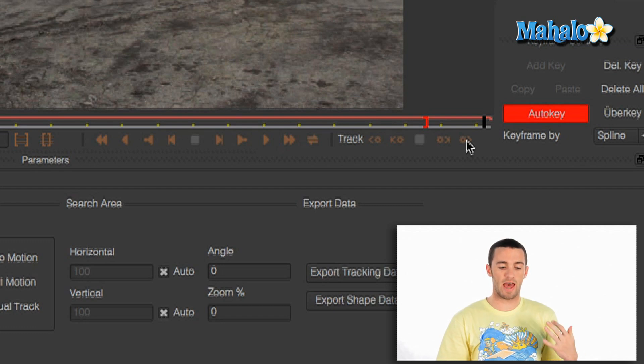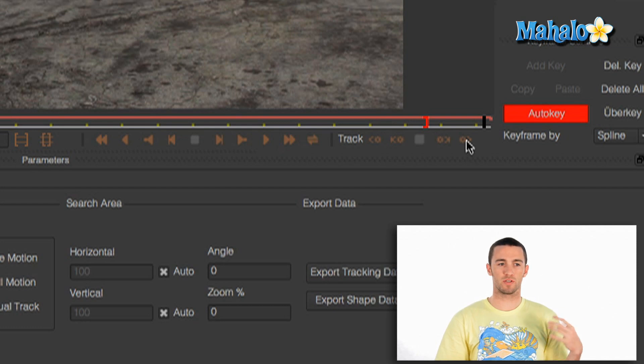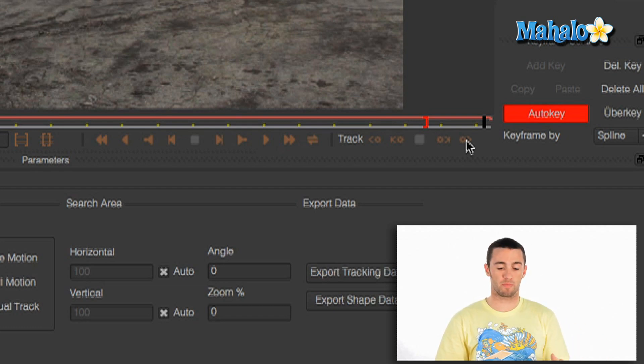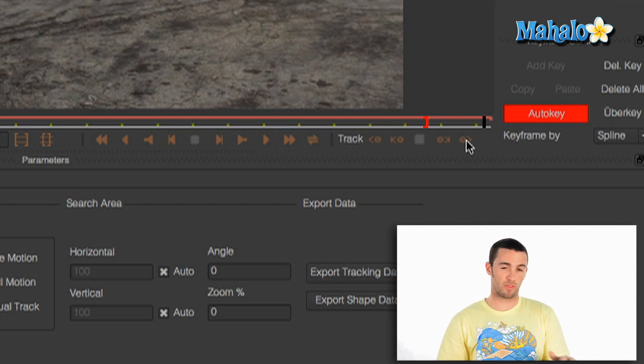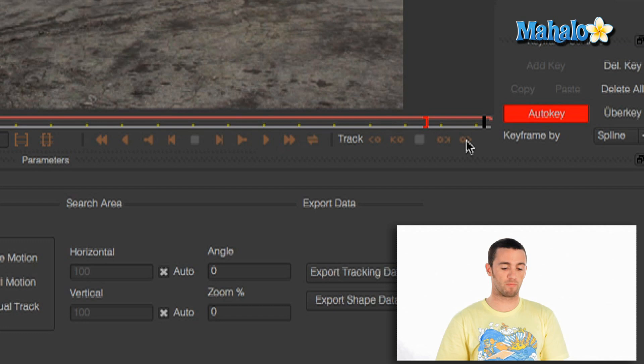So that's basically going to add a lot more data instead of the old way of doing it which was getting one or two points that were high contrast or something and track those. This has four points and it can map in perspective which is really helpful.